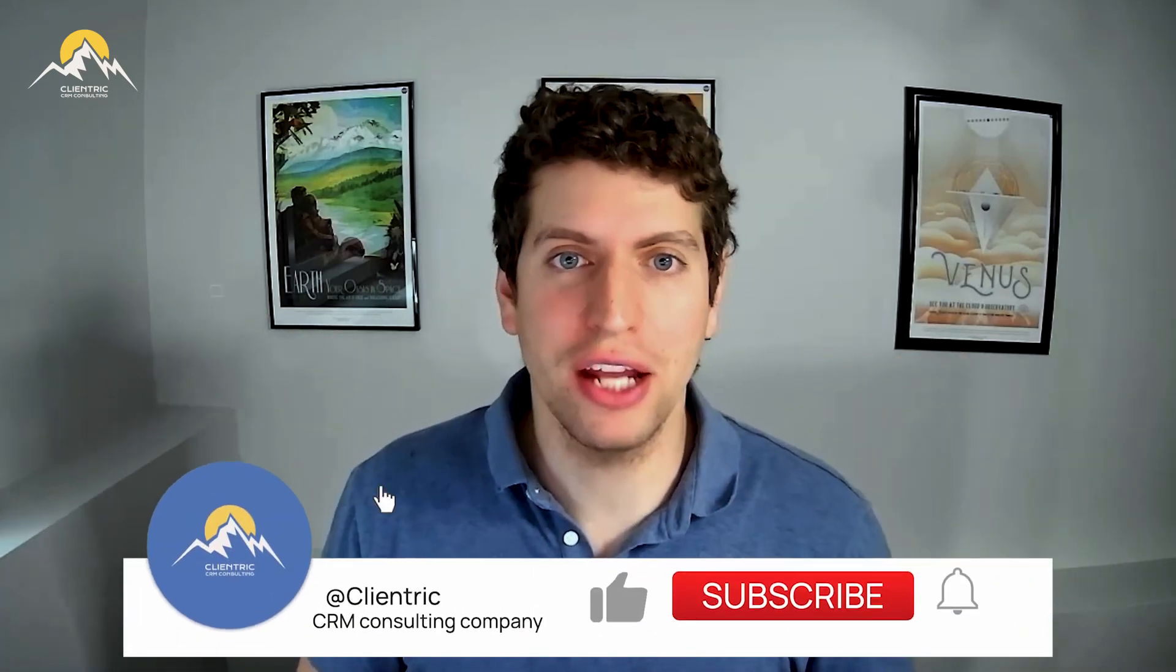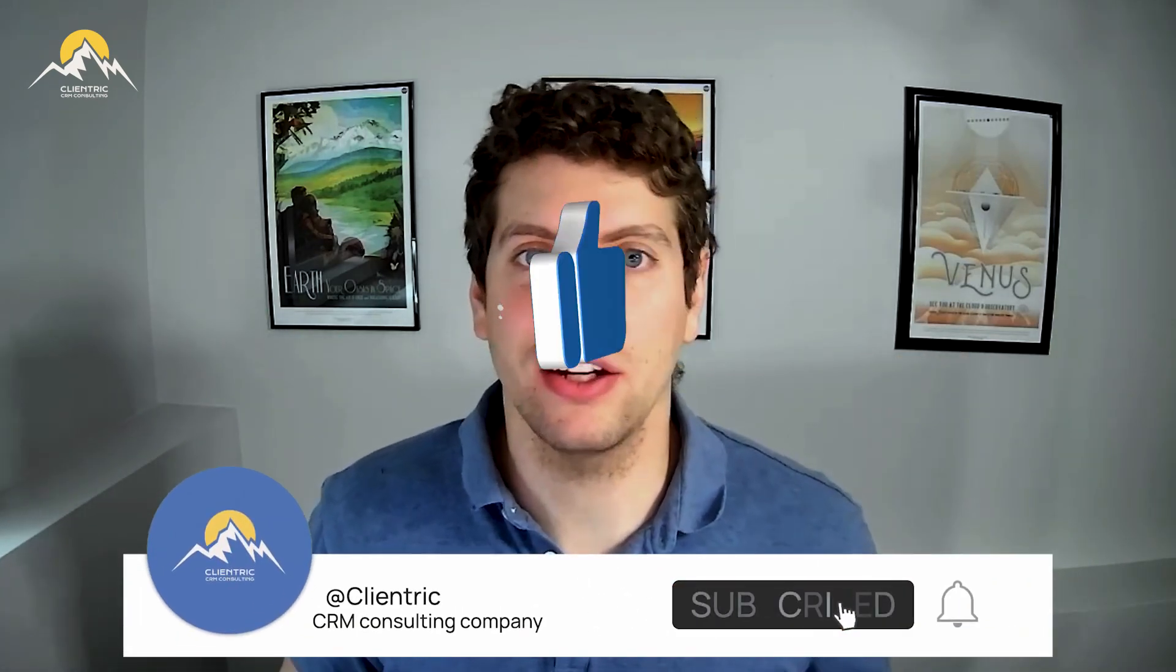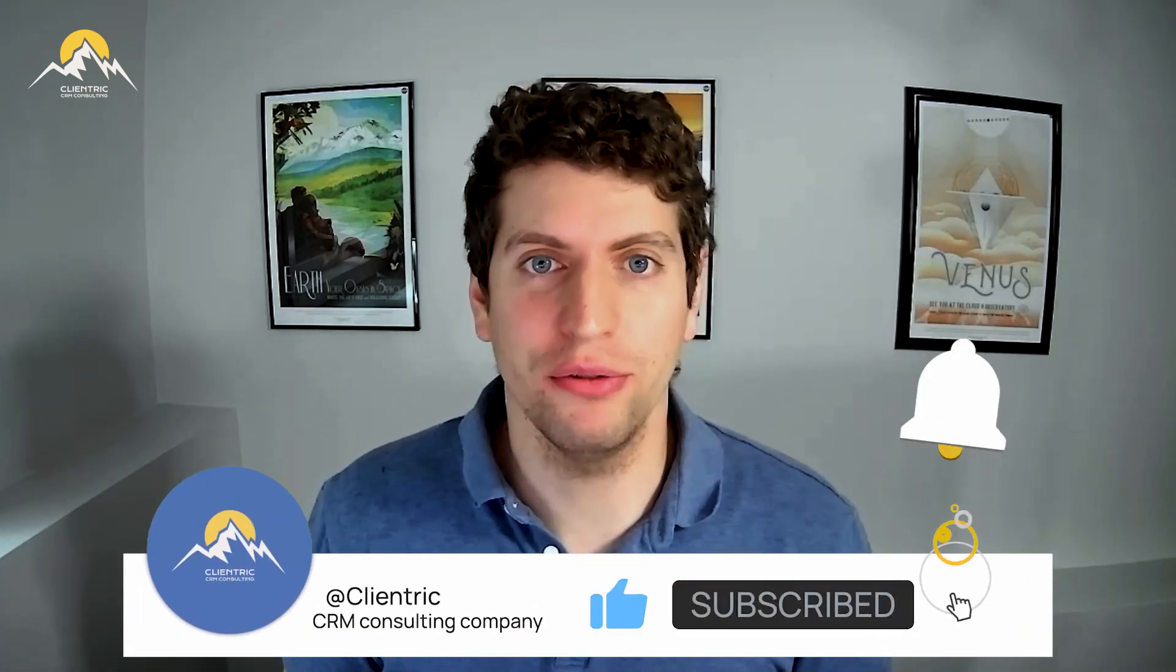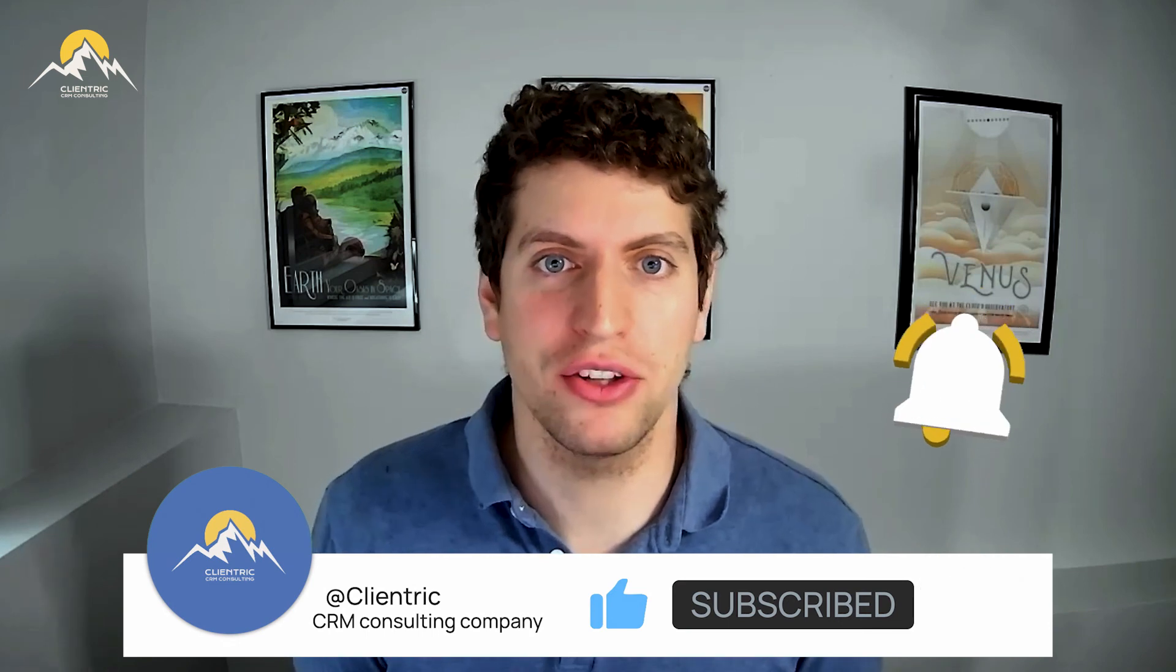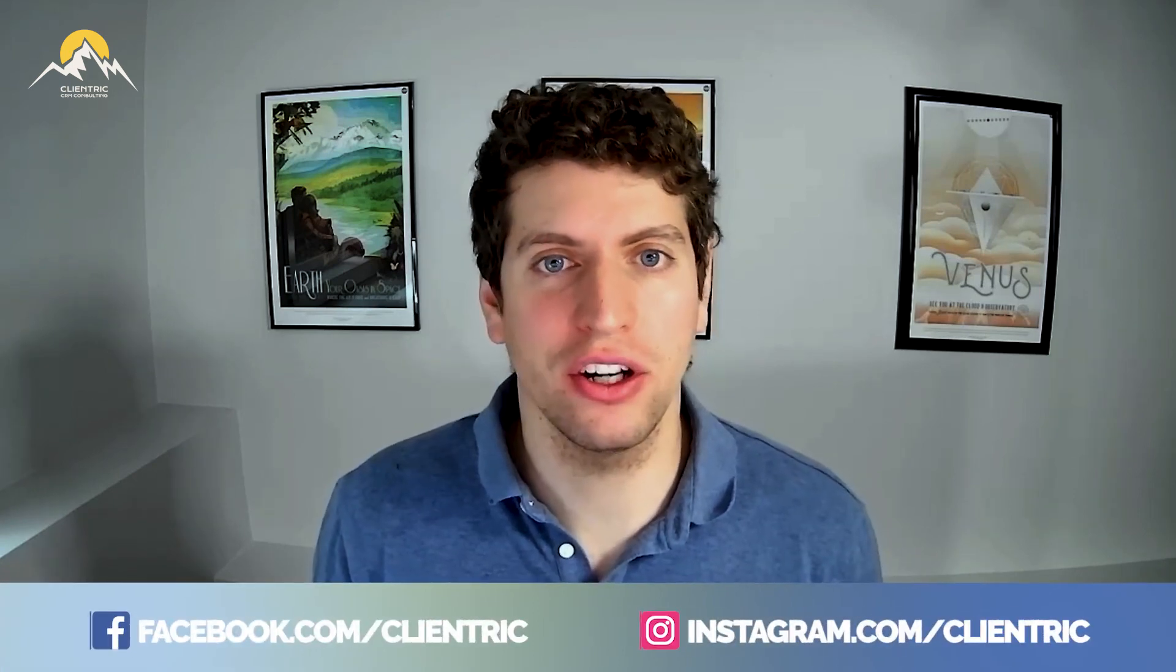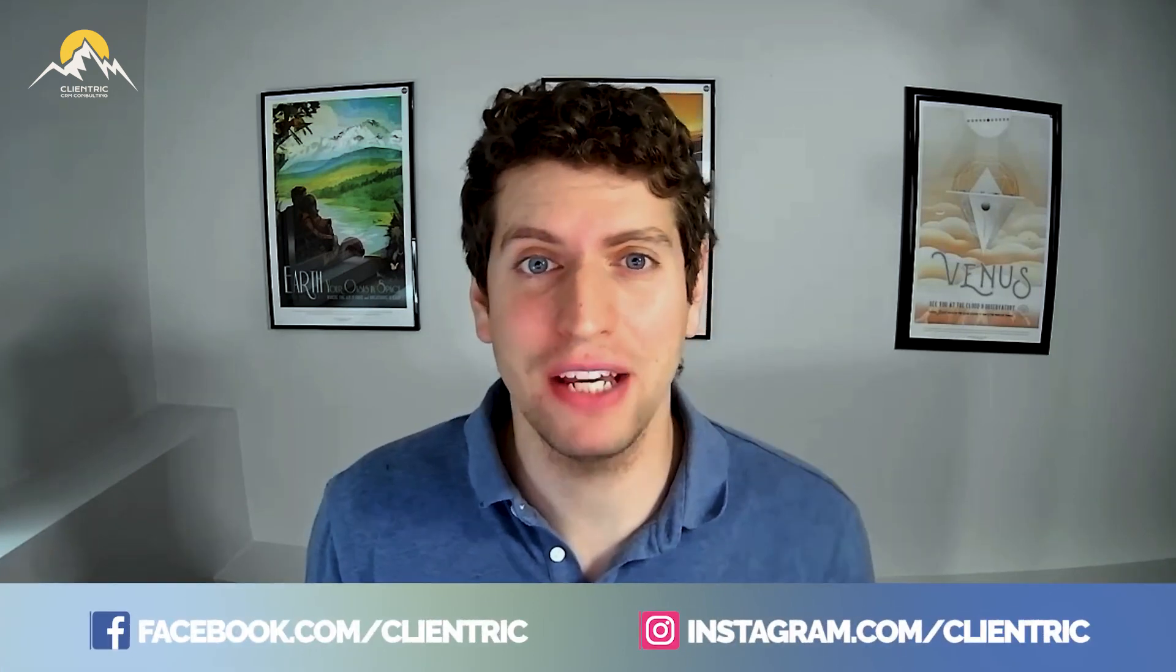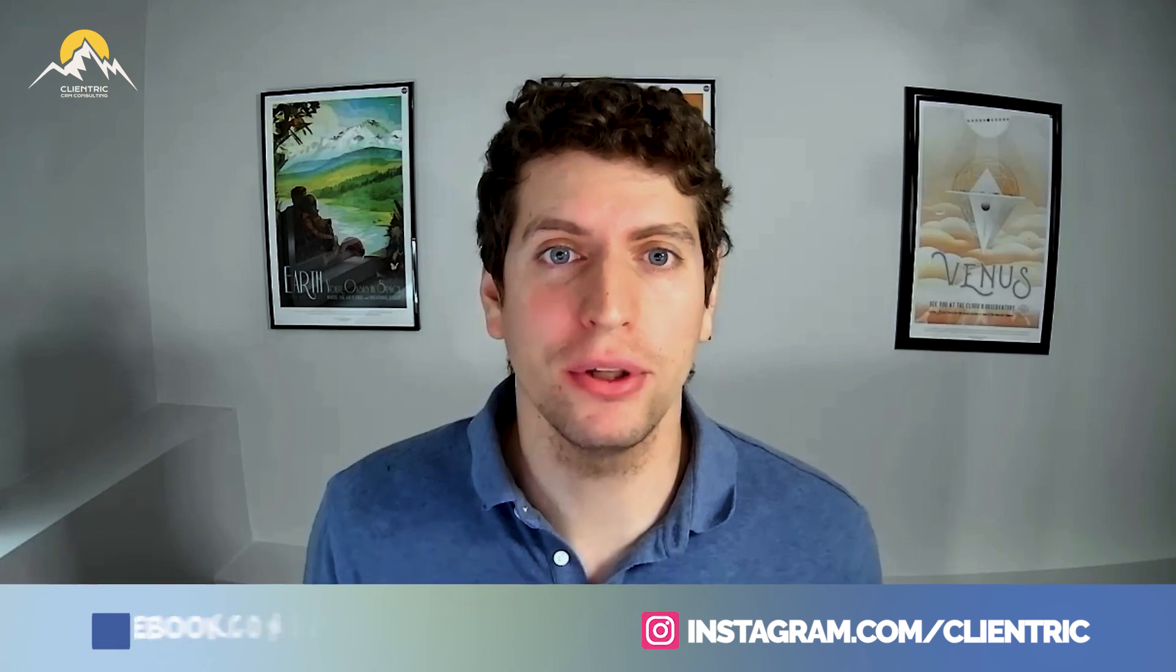So as always, please subscribe to our channel down below and like and comment on our videos. We want to make sure this content is getting out to everyone who needs it, and that helps us reach more people. So make sure that you do go ahead and do that. And also join us on our other social channels like Instagram and Facebook. We are building an awesome community and we can't wait to see you there. Bye for now.